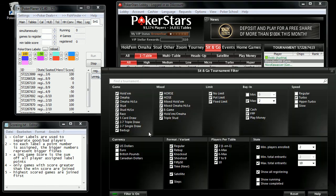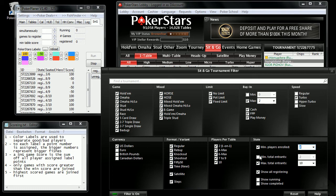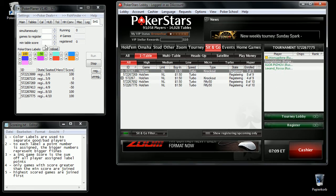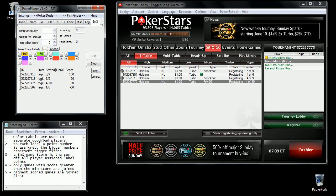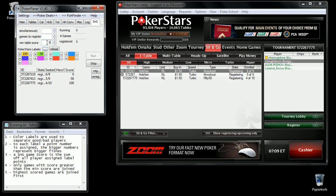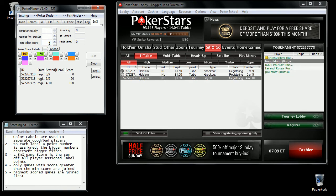Now I reduce the list again to at least four enrolled or registered players. The next thing to do is define the minimum table score you want to play on. In this case zero, because I only have these two labels and only two players colored. If I put a higher number here, I wouldn't register to any games. So zero is the base.